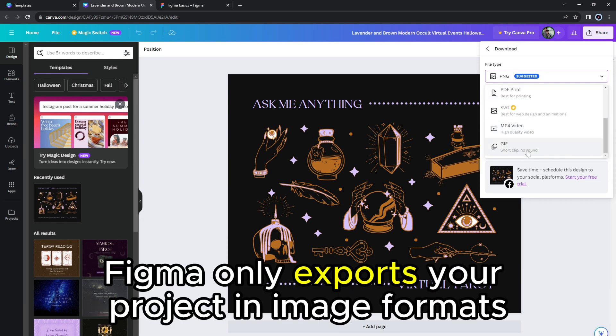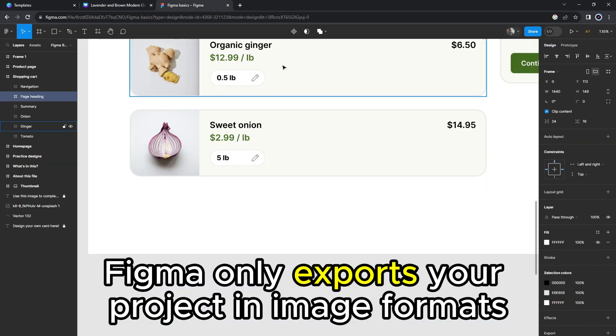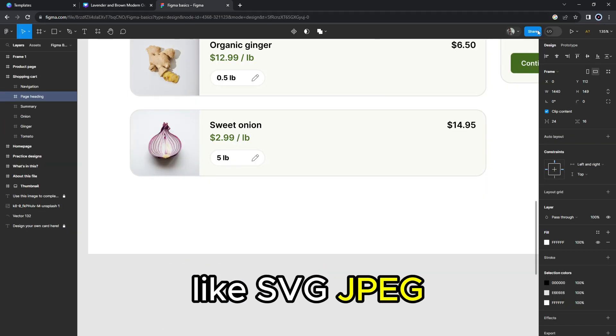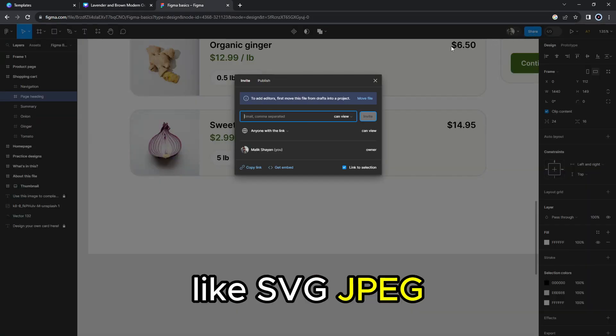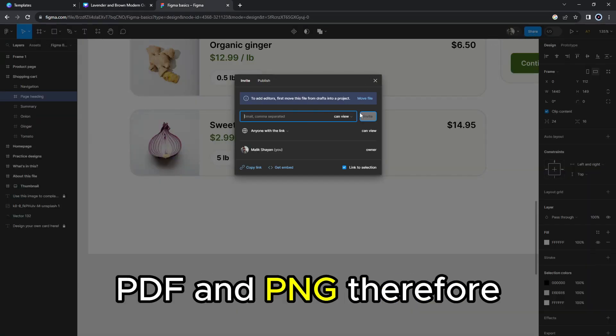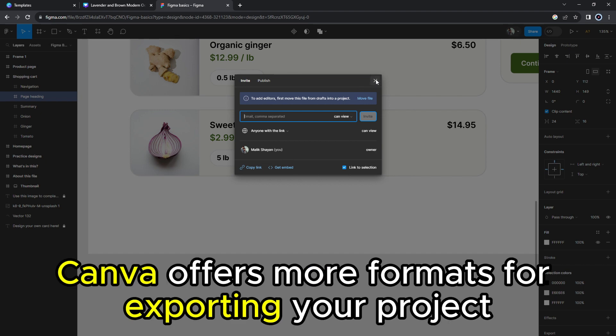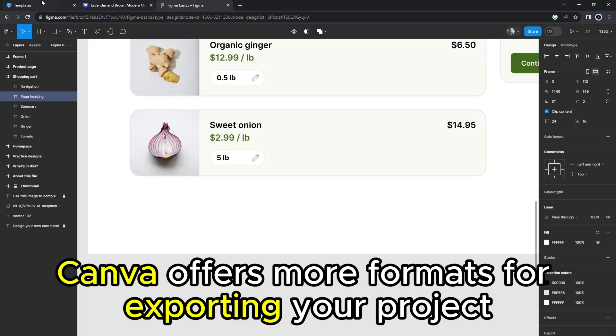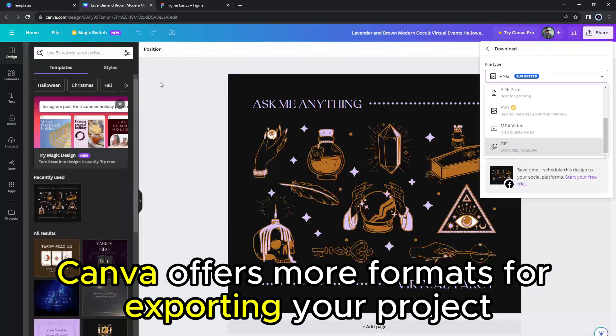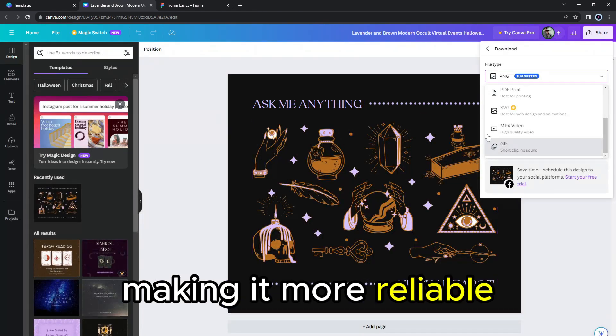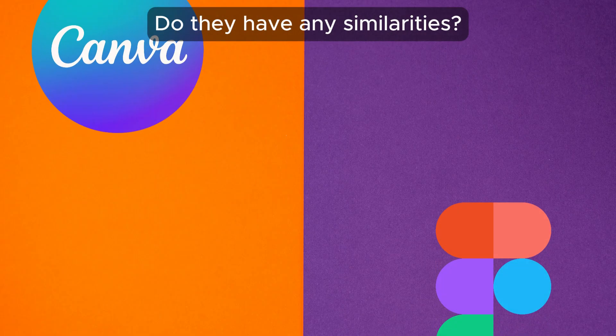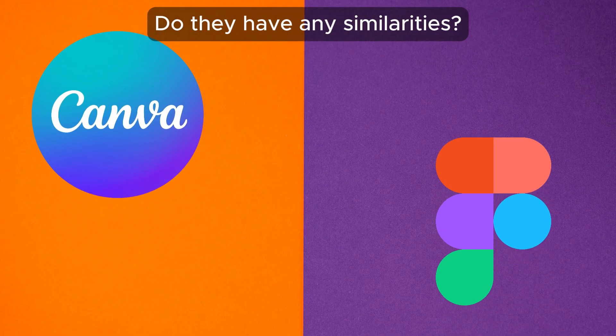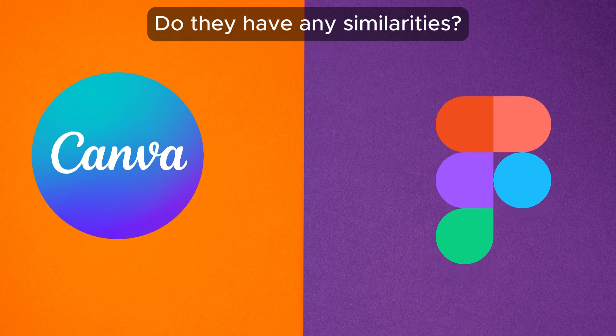Figma only exports your project in image formats like SVG, JPEG, PDF, and PNG. Therefore, Canva offers more formats for exporting your project, making it more reliable. But do they have any similarities?